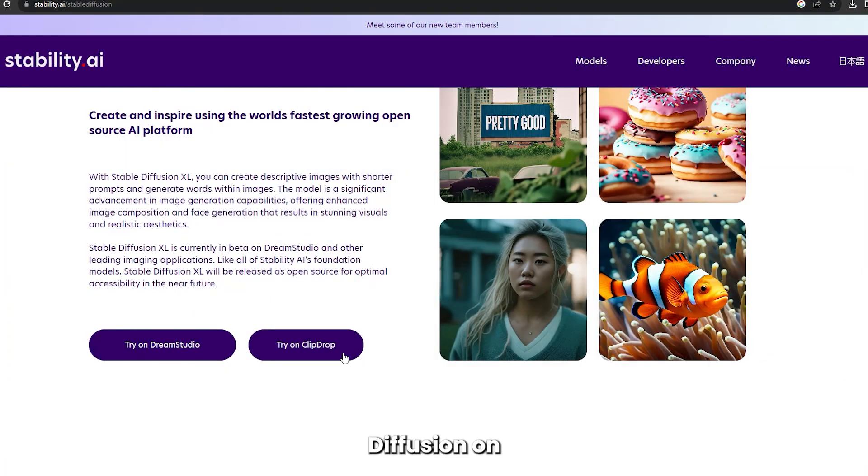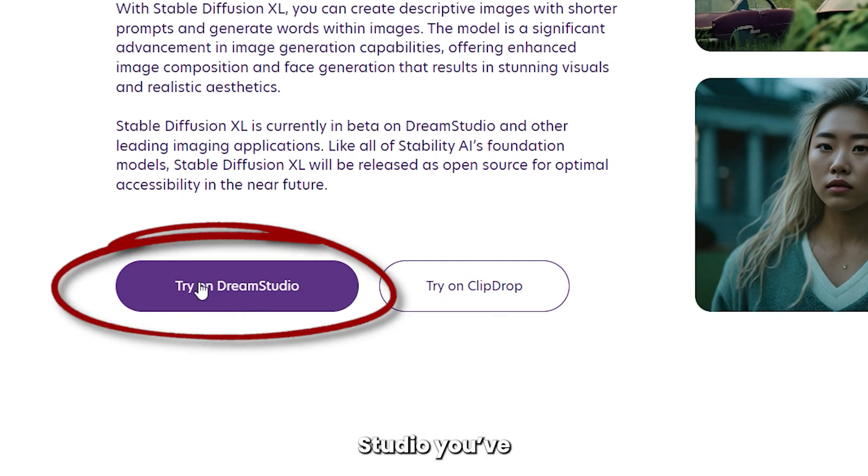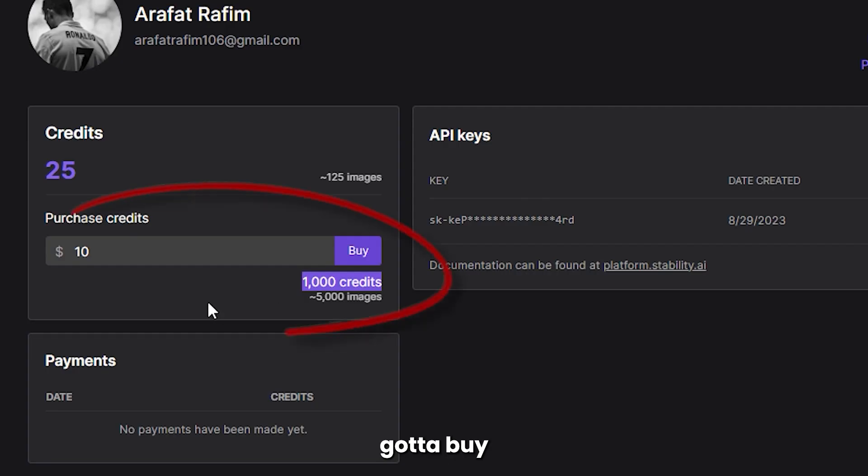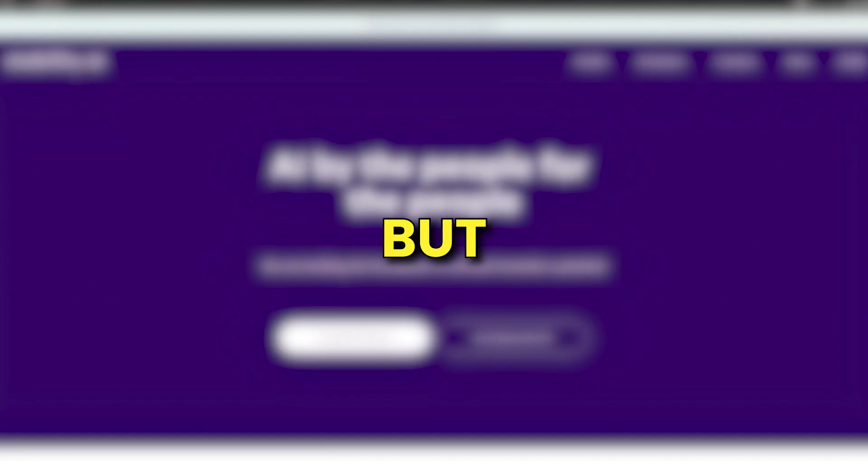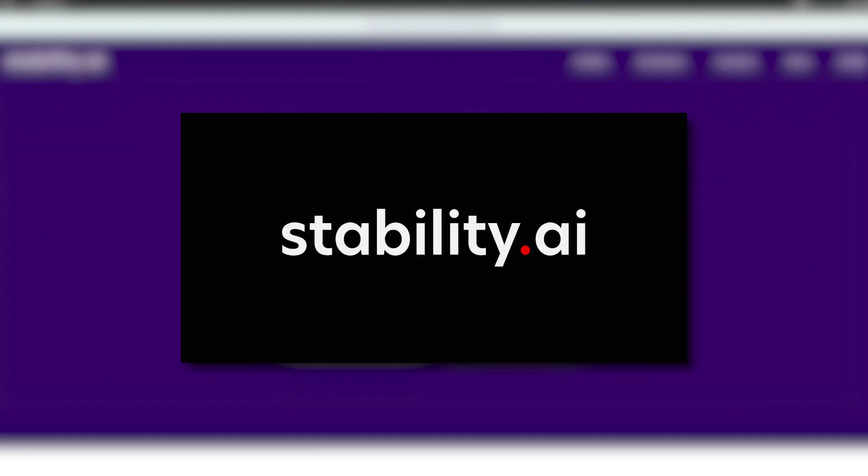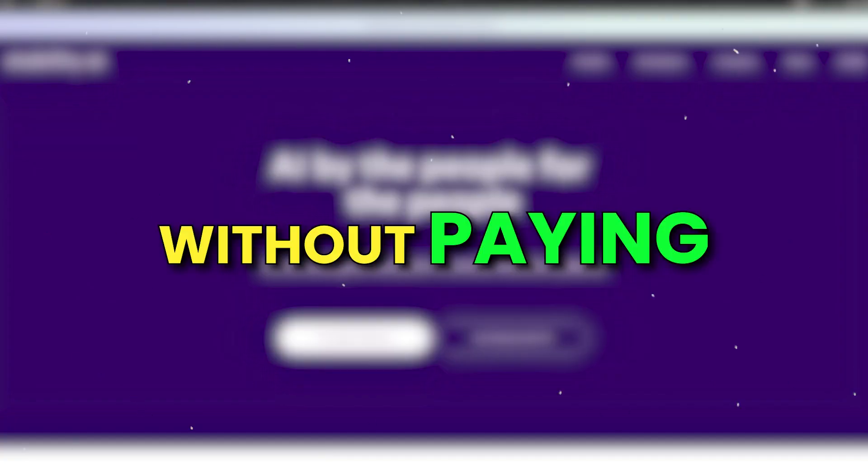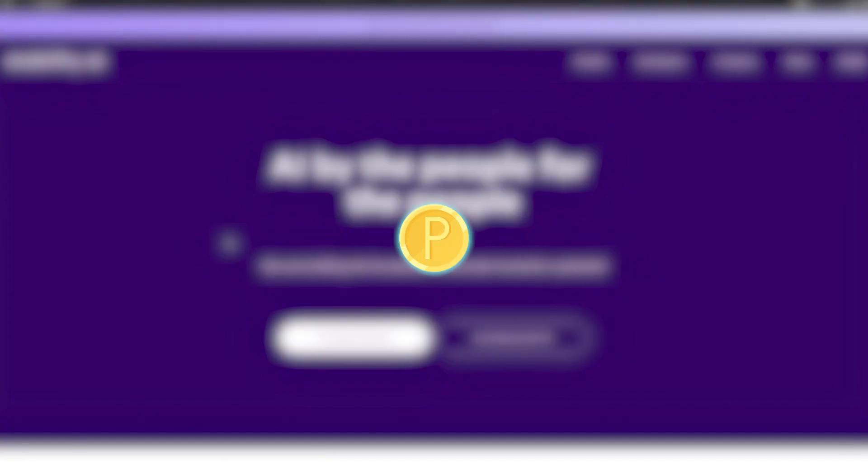With Stable Diffusion on Dream Studio, you've got to buy credits, but you can also use Stable Diffusion without paying a single penny.